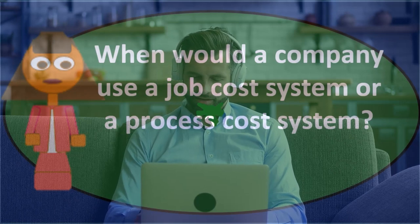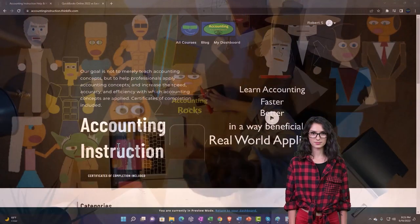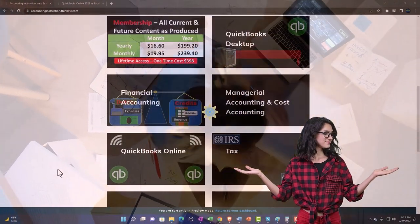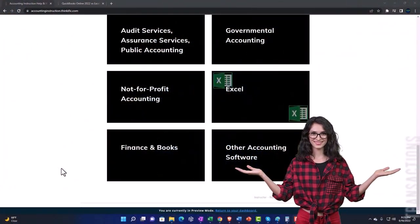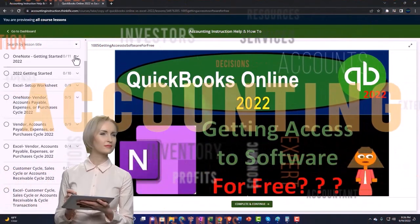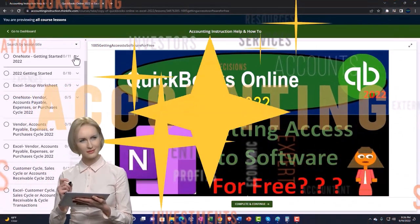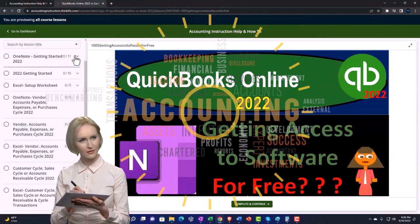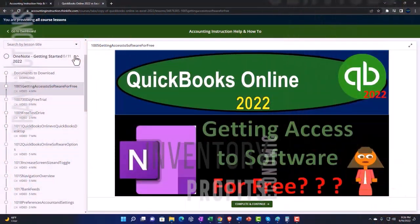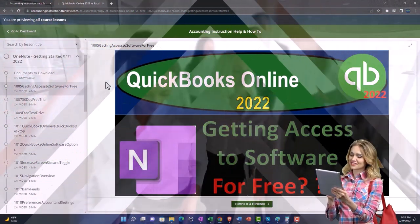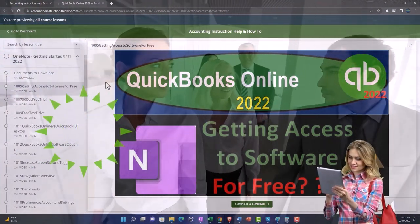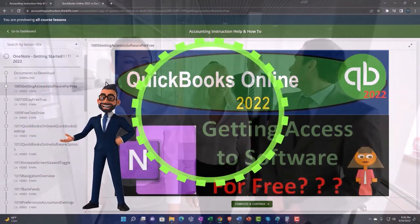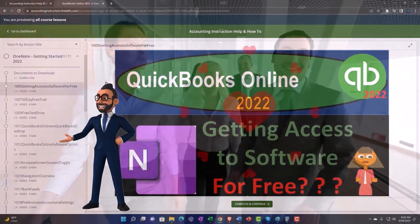Support accounting instruction by clicking the link below, giving you a free month membership to all of the content on our website, broken out by category and by course, each organized in a logical fashion. We also include added resources such as Excel practice problems, PDF files, and QuickBooks backup files when applicable.